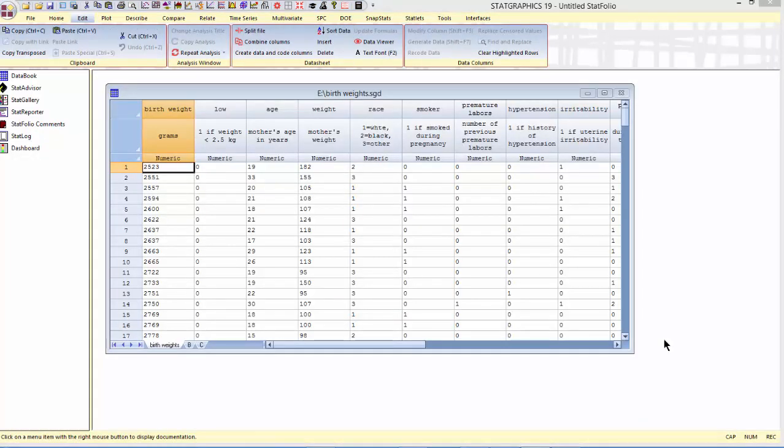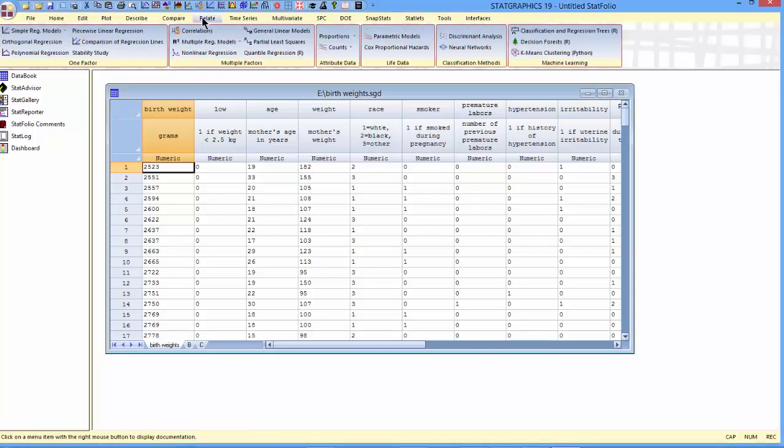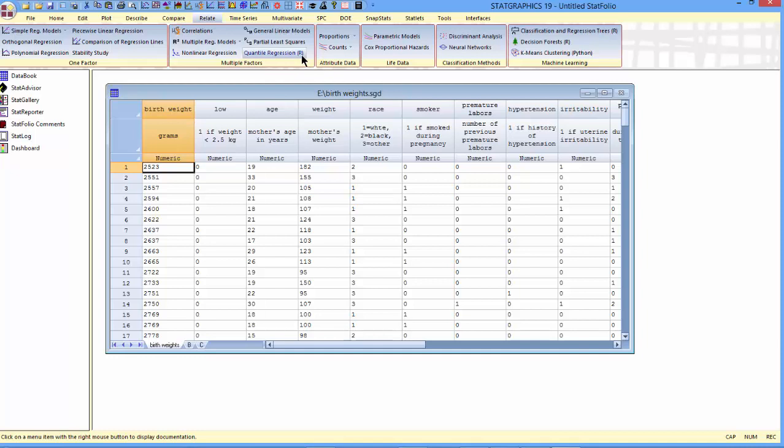I'm now going to run the quantile regression. To do so, I'll go to Relate, Multiple Factors, Quantile Regression. Notice that the quantile regression procedure acts as a library in R, which must be installed before you can run this procedure.